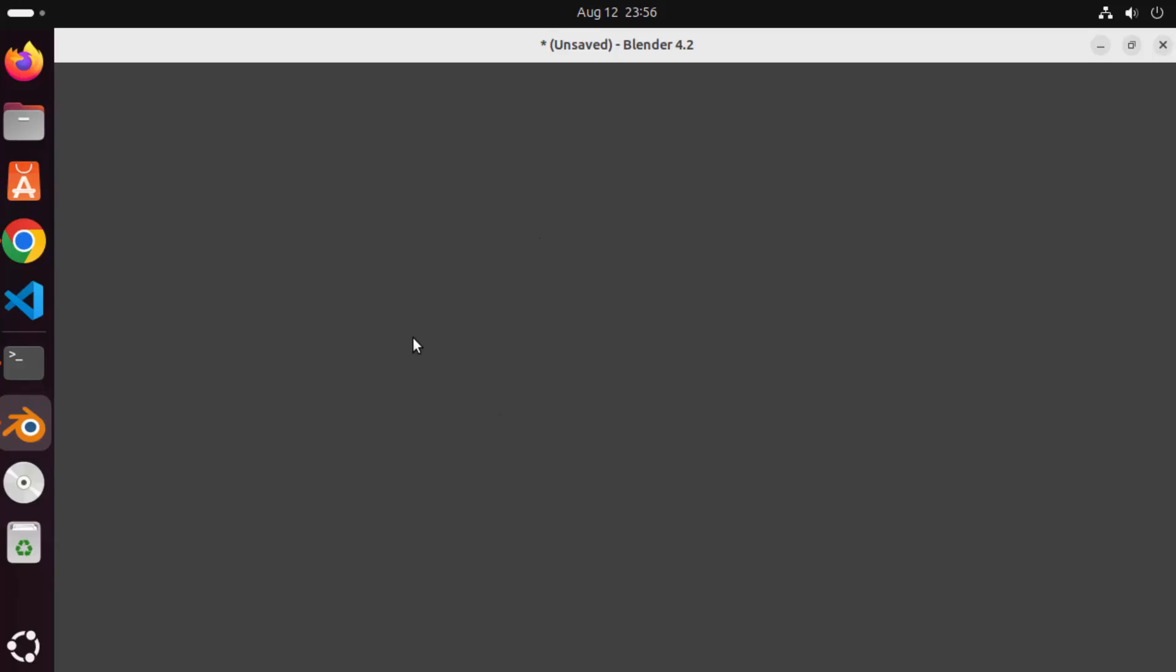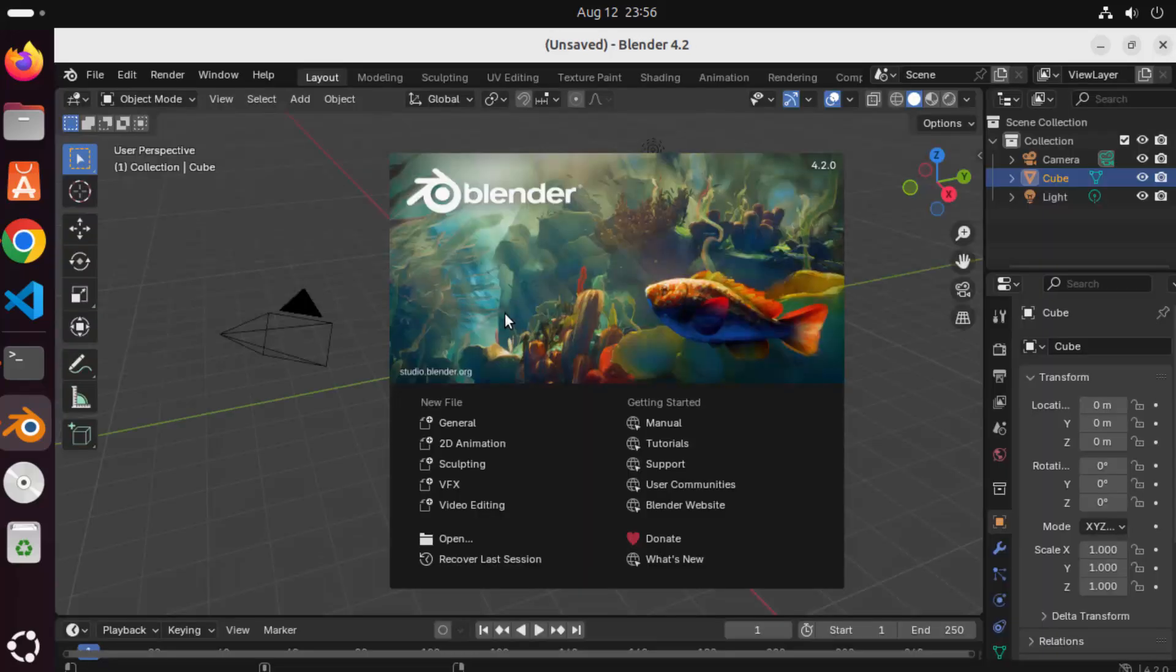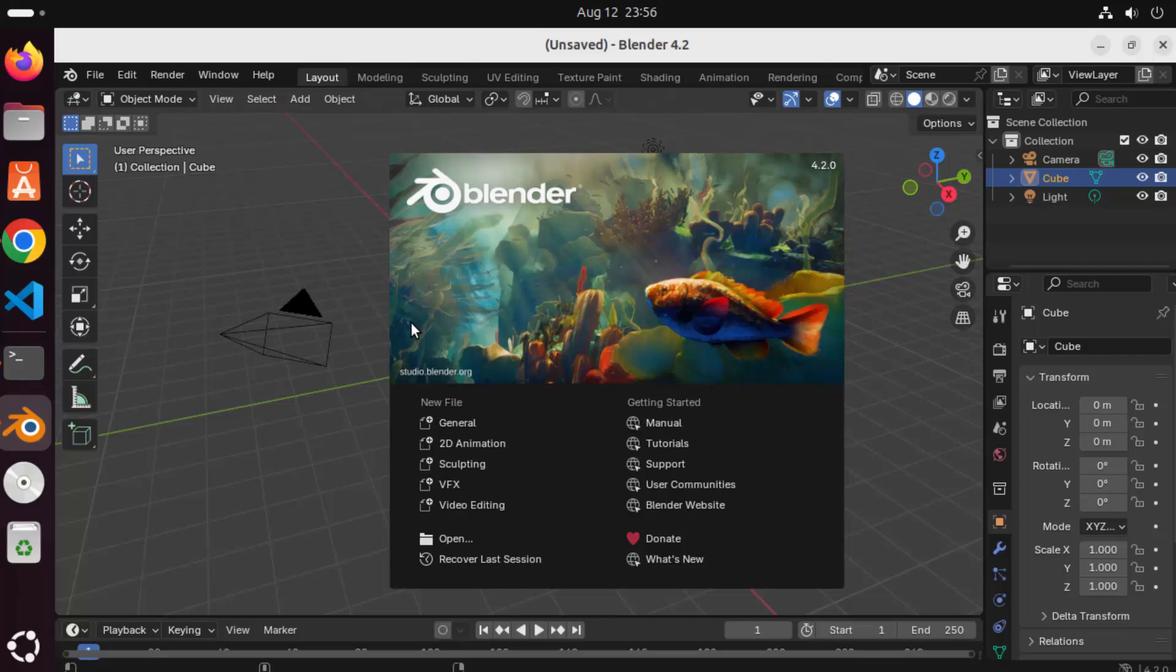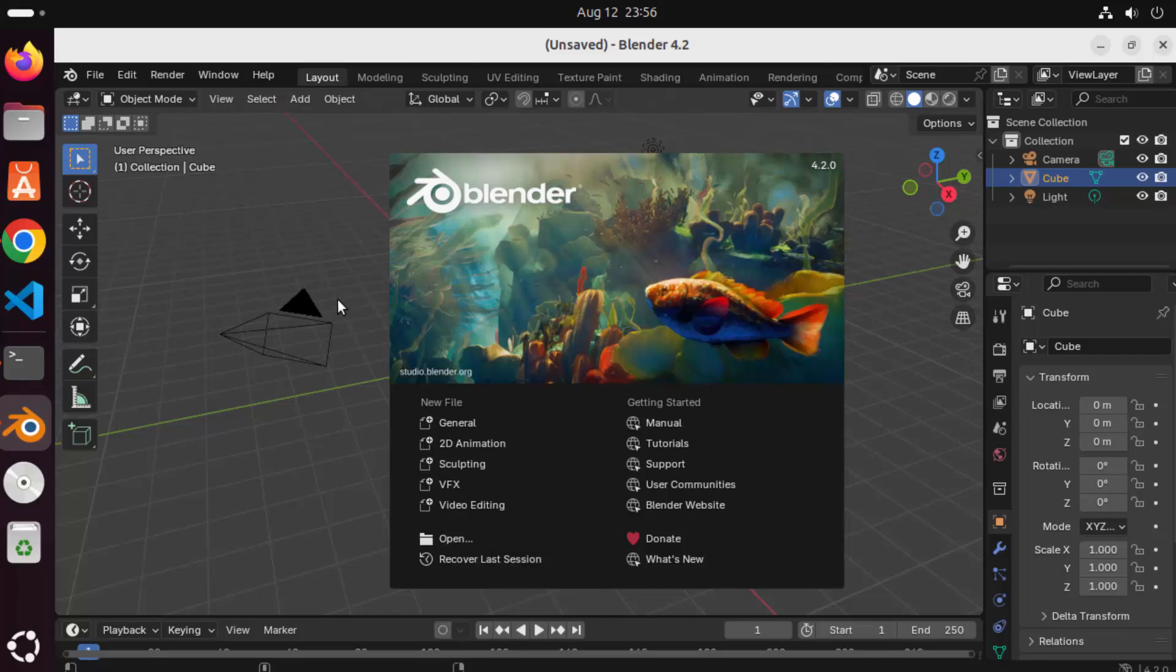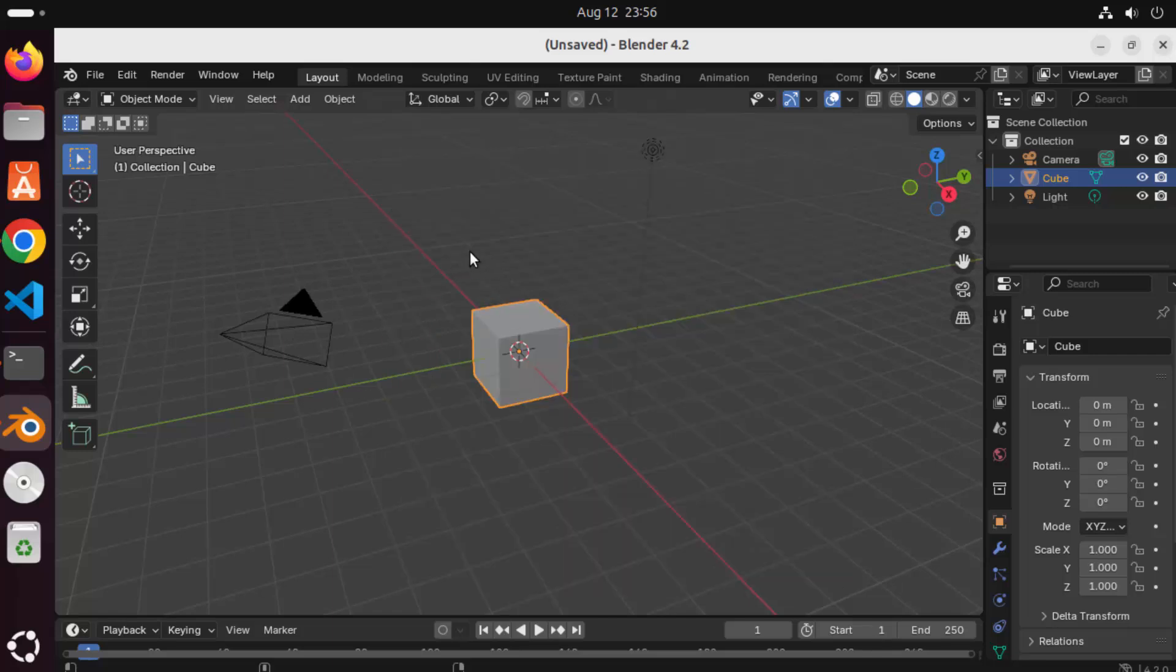So you can see Blender has been launched now and you can see the user perspective here. Right here you can create various different kind of projects, you can open the project files from here and you can start working on your Blender project from then onwards.